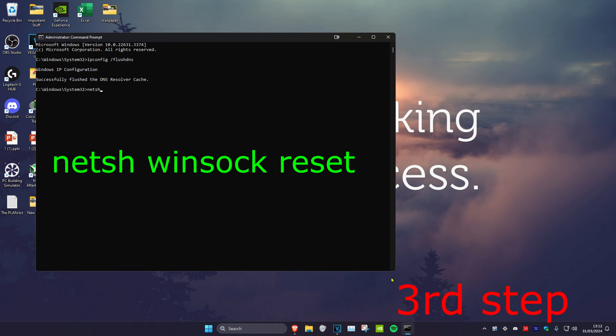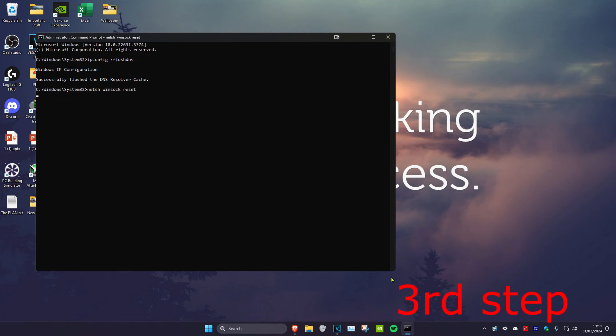Then type in netsh space winsock space reset and click on Enter again. Now restart your computer and the issue will be fixed.